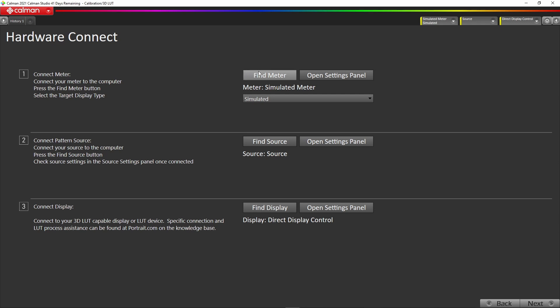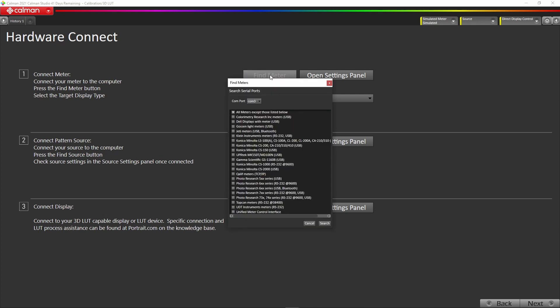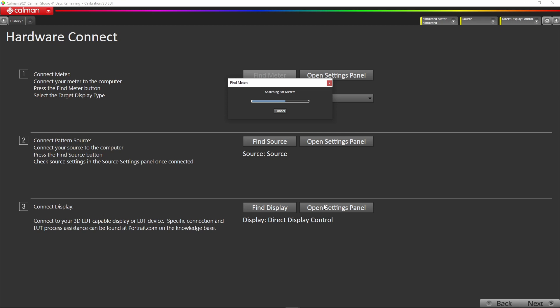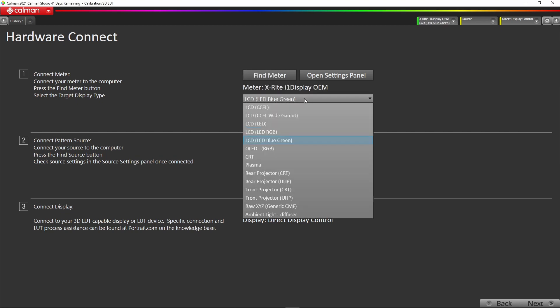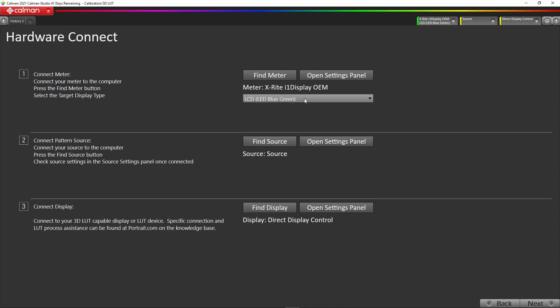We need to connect our hardware, so we simply hit find a meter and hit search. It'll look for your meter. You should have your meter obviously connected via USB to the computer. It's found the i1 Display Pro for us and it's also selected the correct matrix offsets.